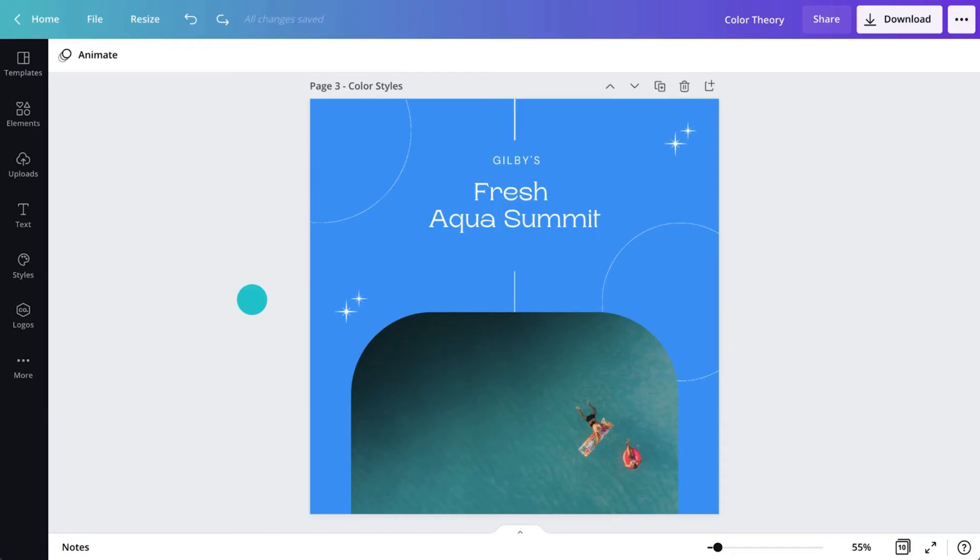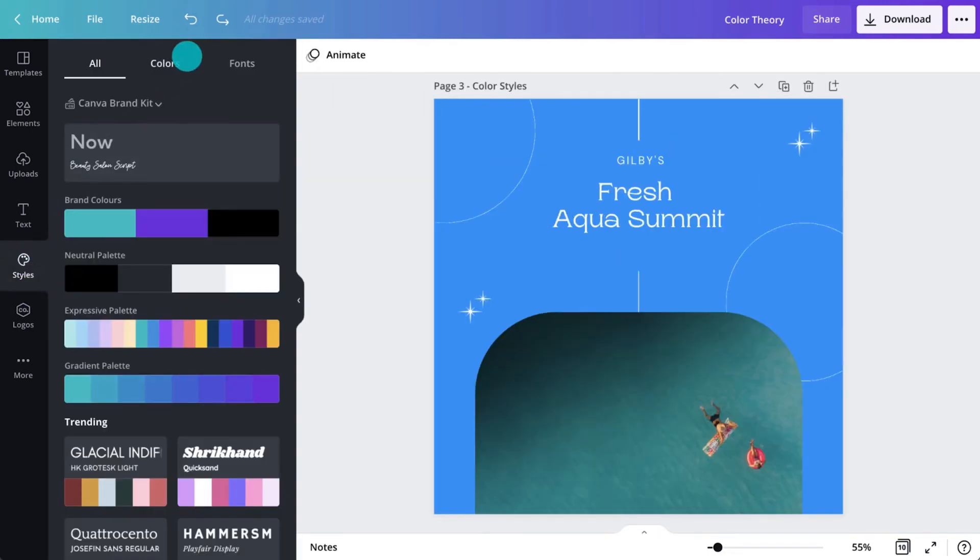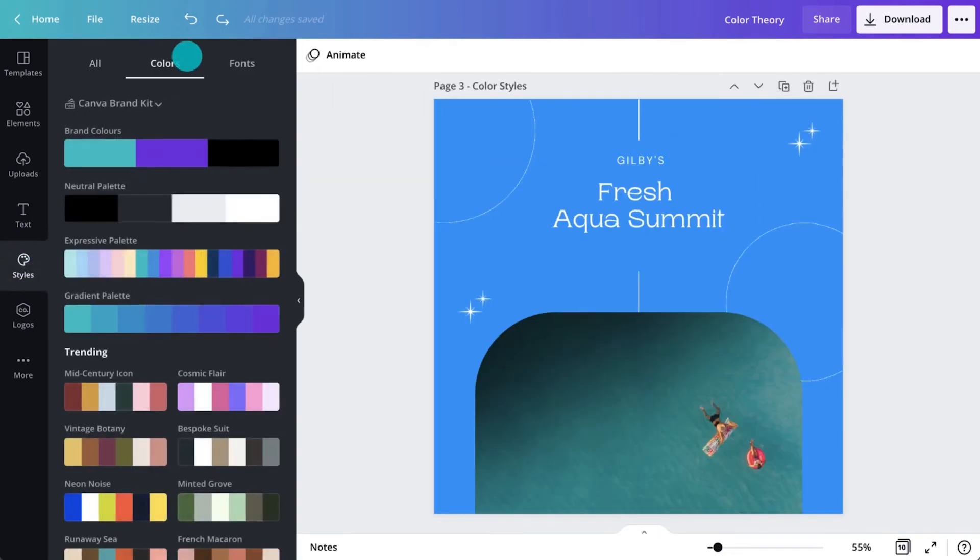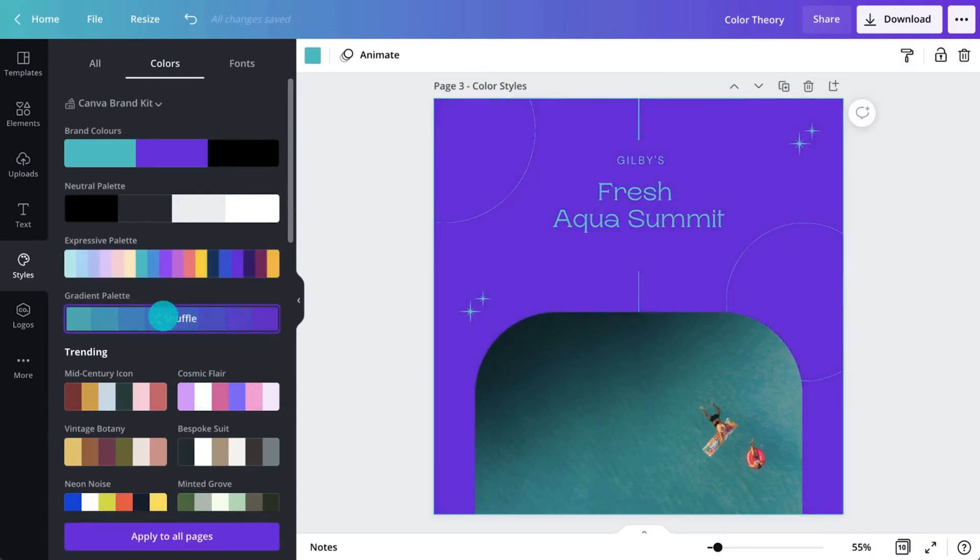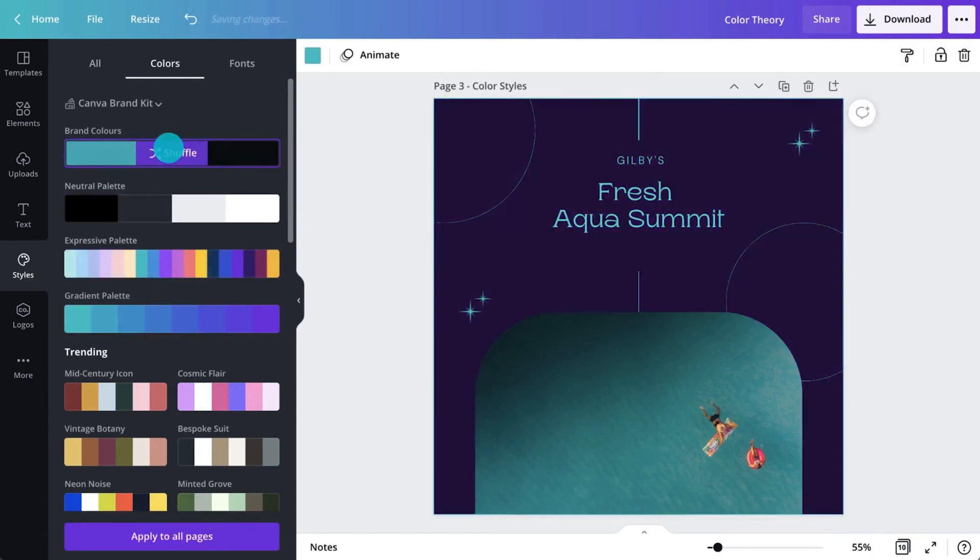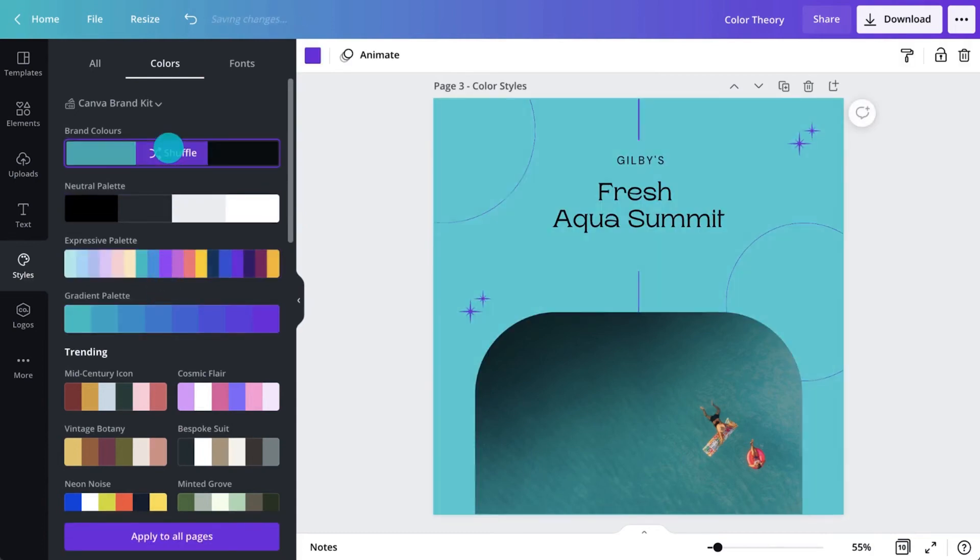In the editor, it's easy to update the colors in your document with just a click. Experiment with color palette suggestions in the styles tab here. Find a palette you like and click to toggle through different color applications to your design.